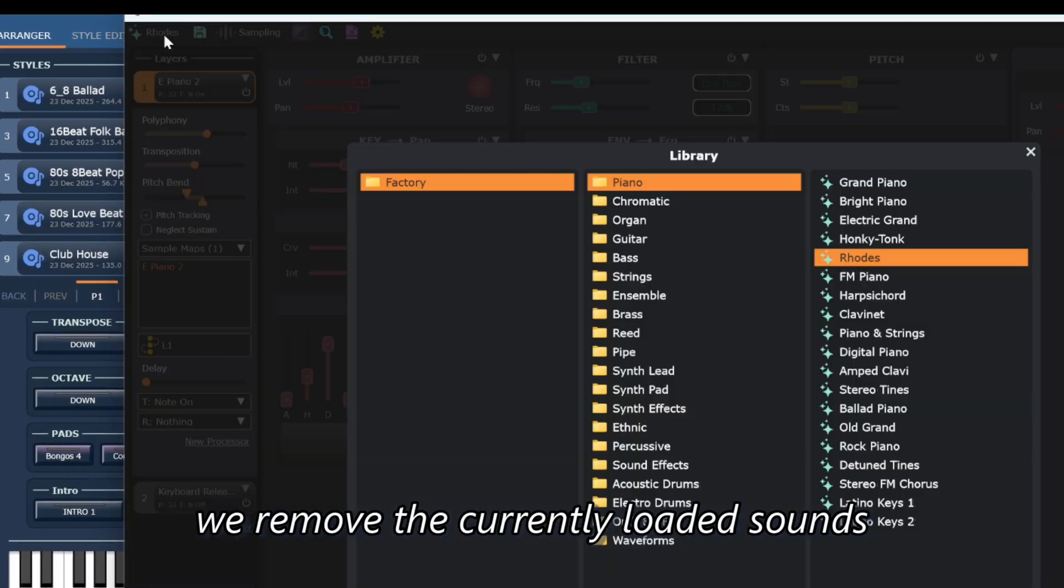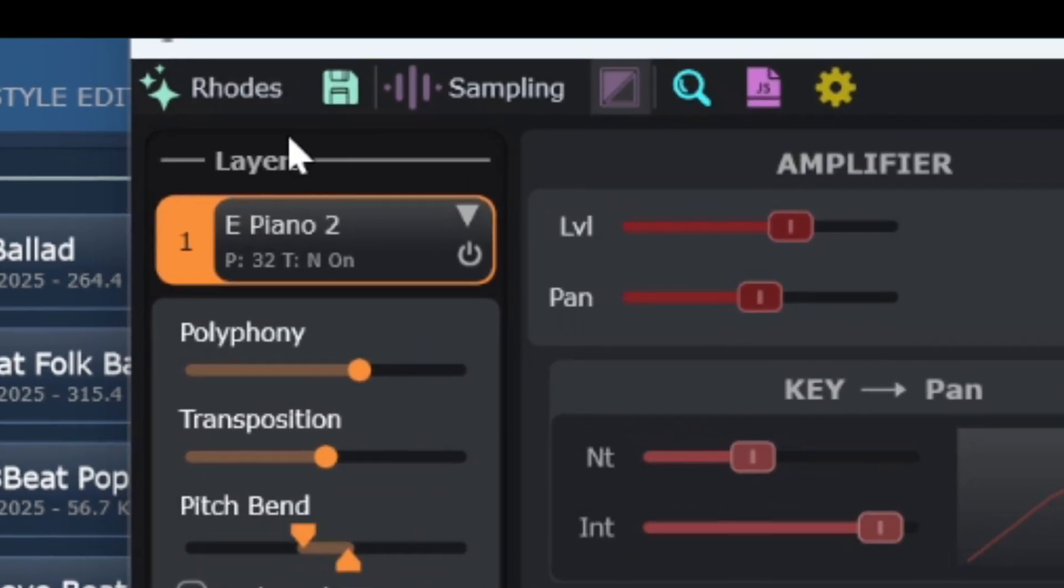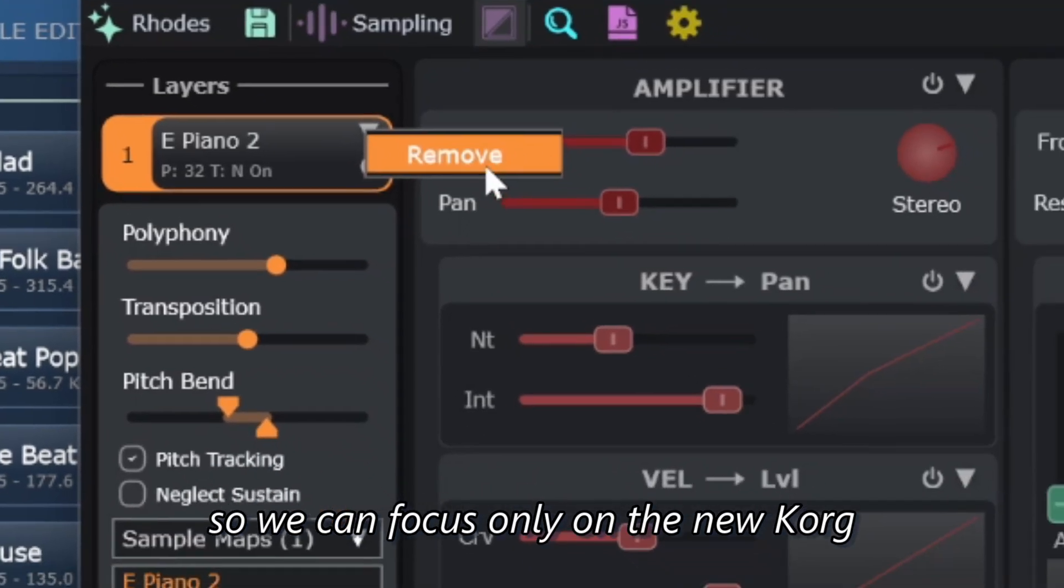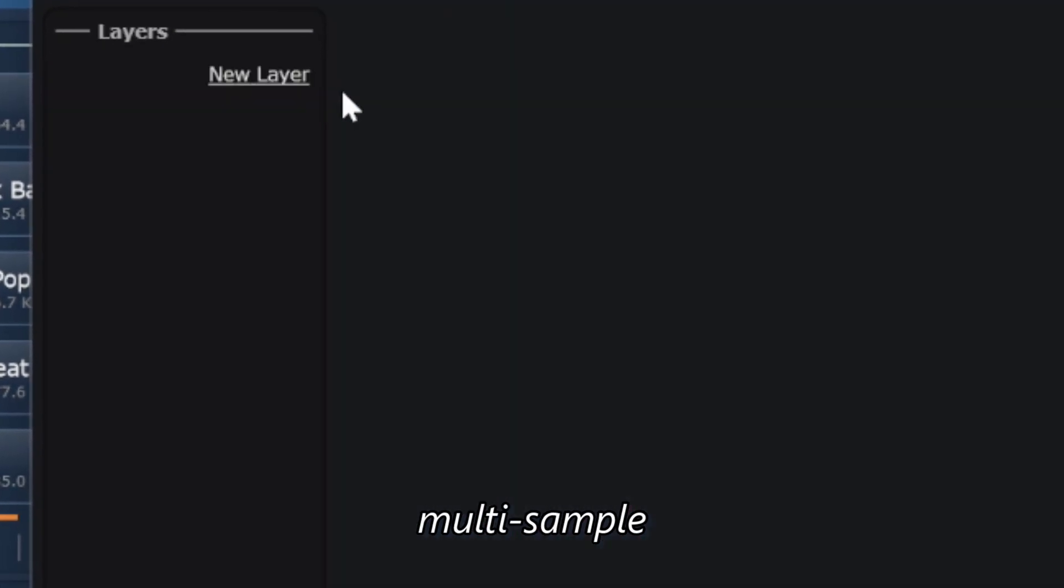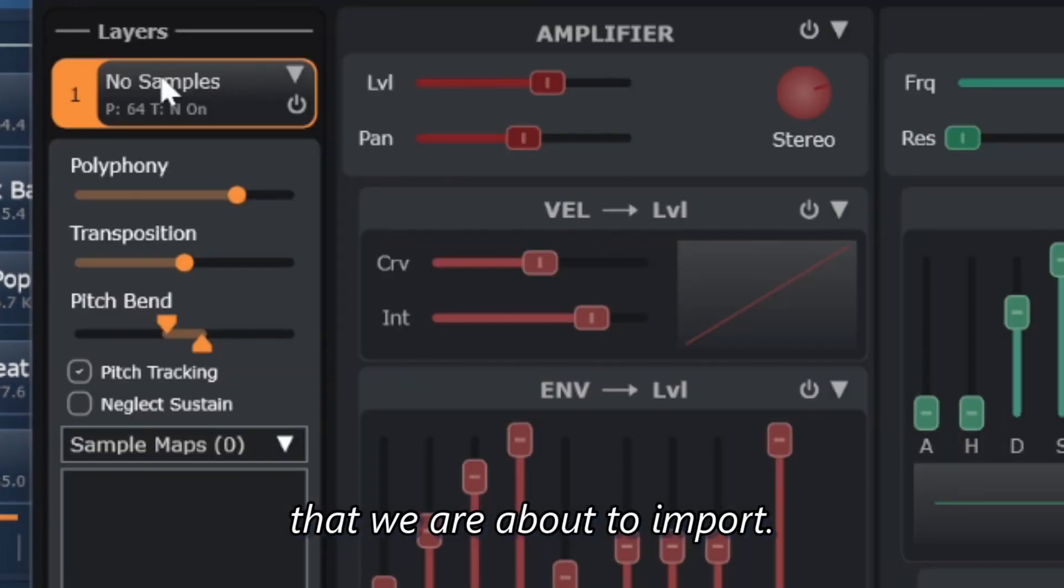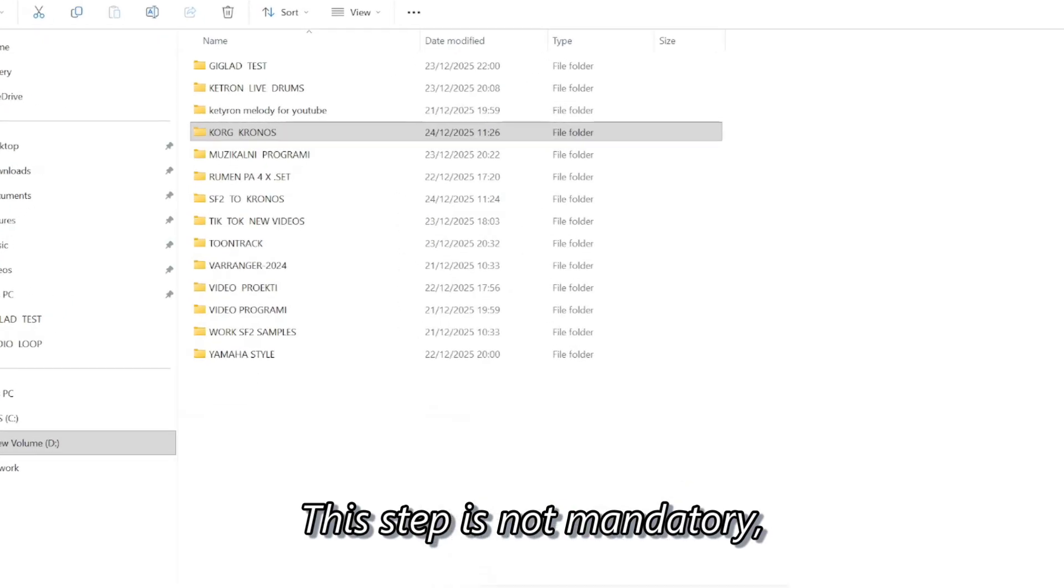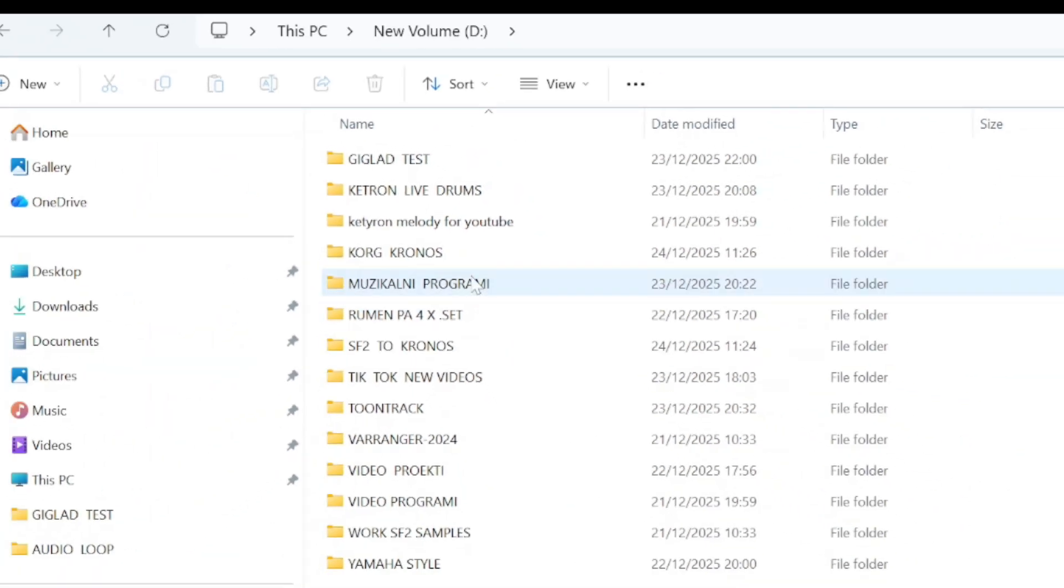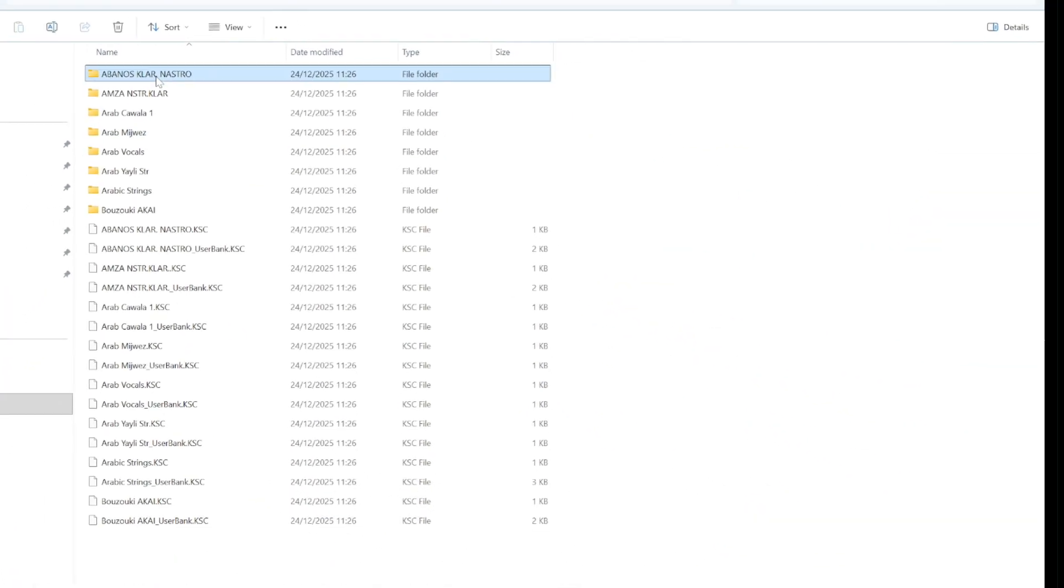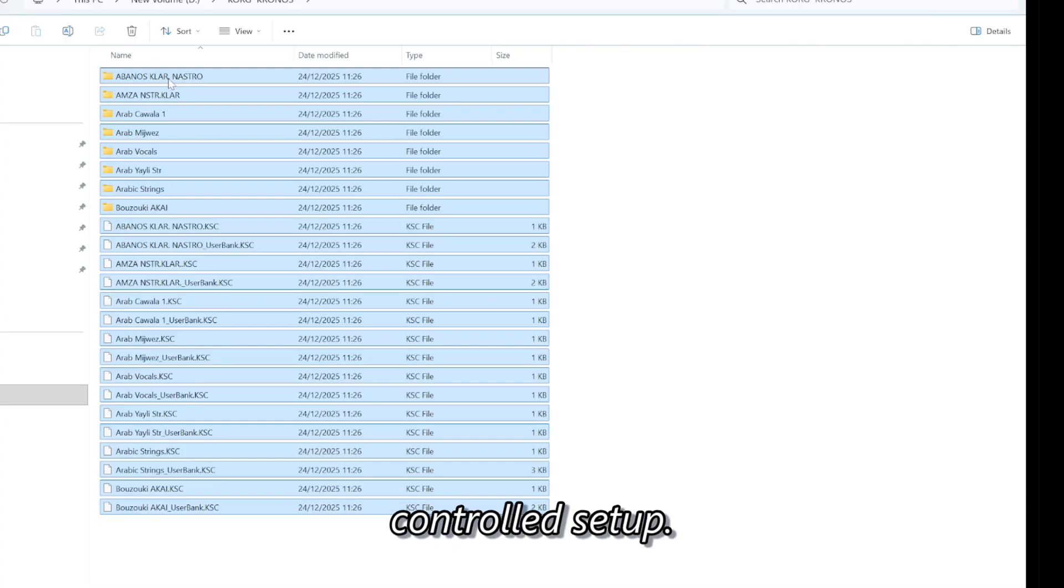Next, we remove the currently loaded sounds so we can focus only on the new KORG multi-sample that we are about to import. This step is not mandatory, but it is highly recommended, especially if you want a clean and controlled setup.